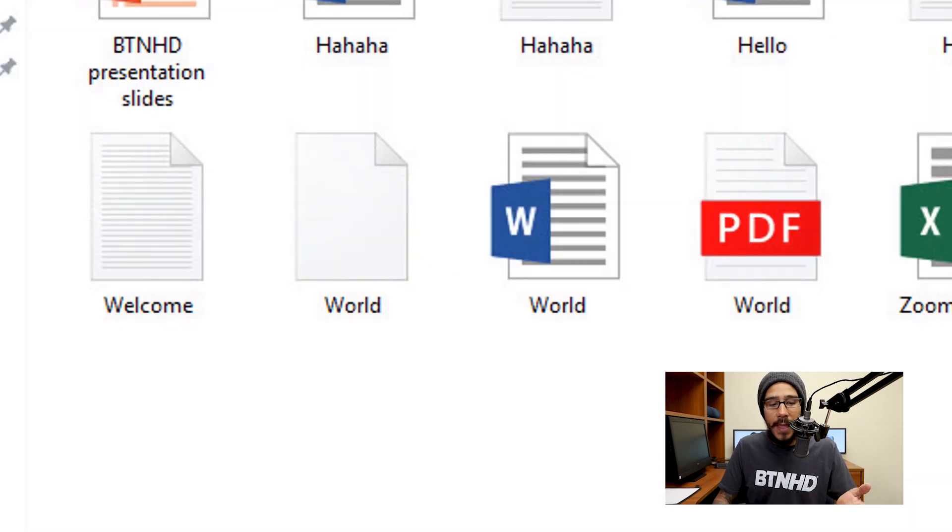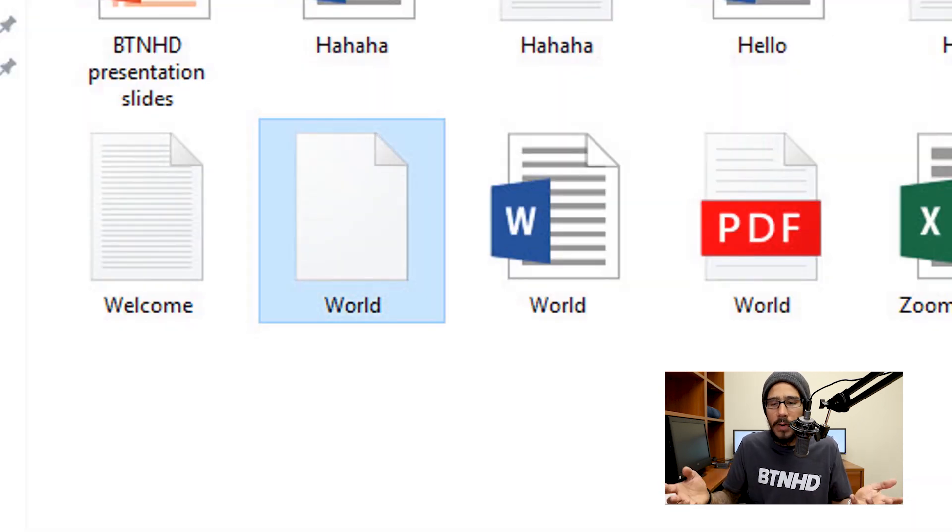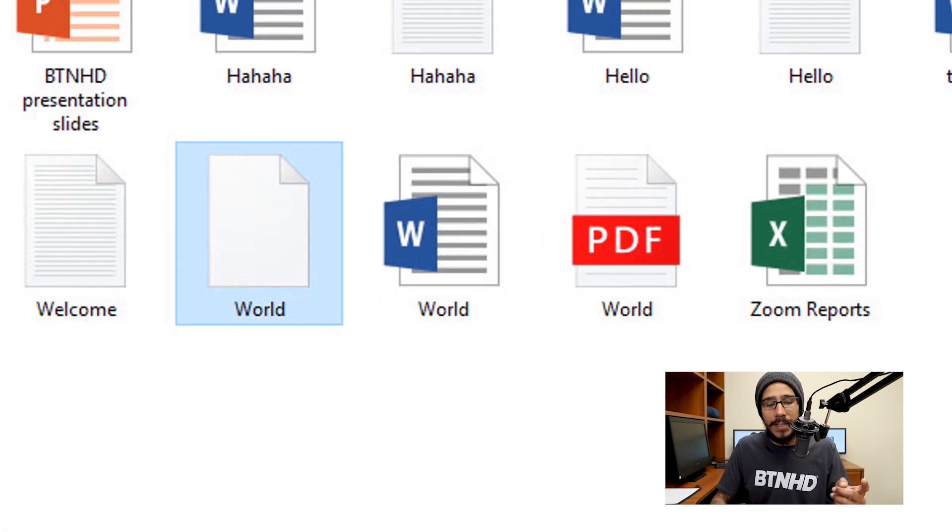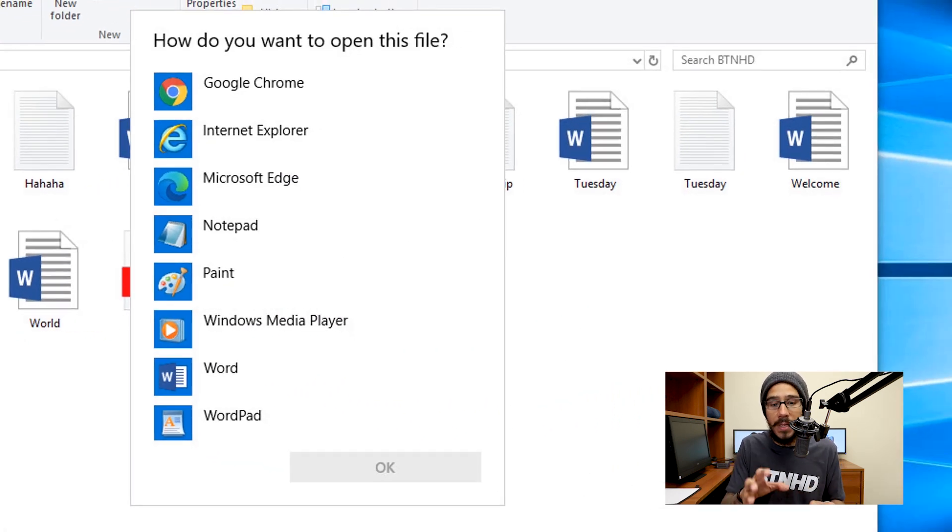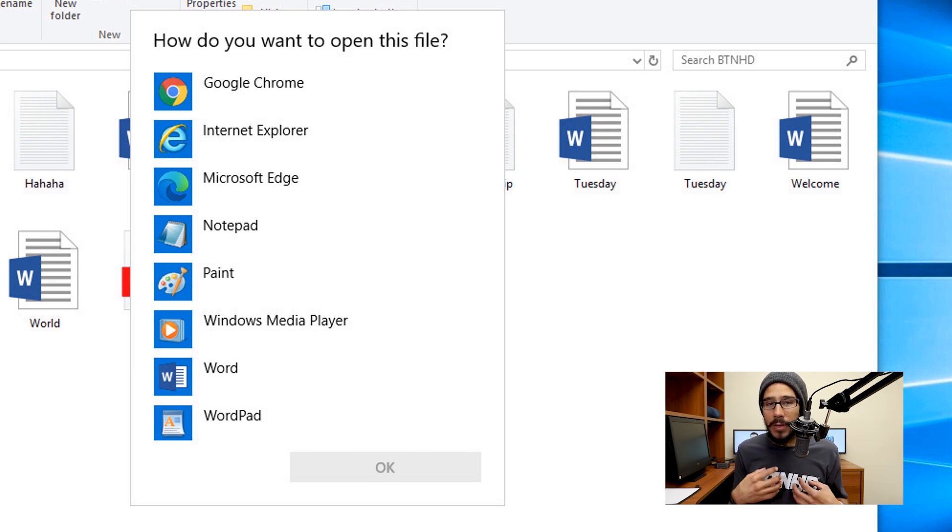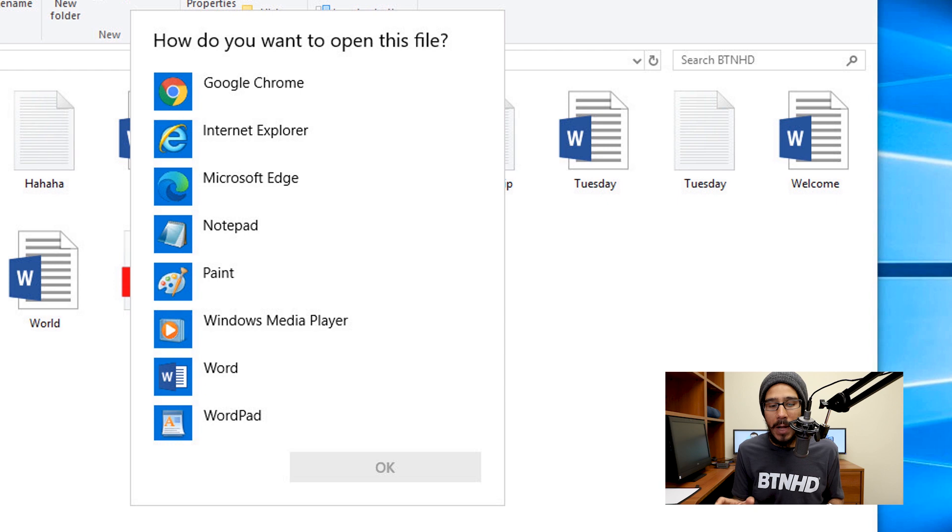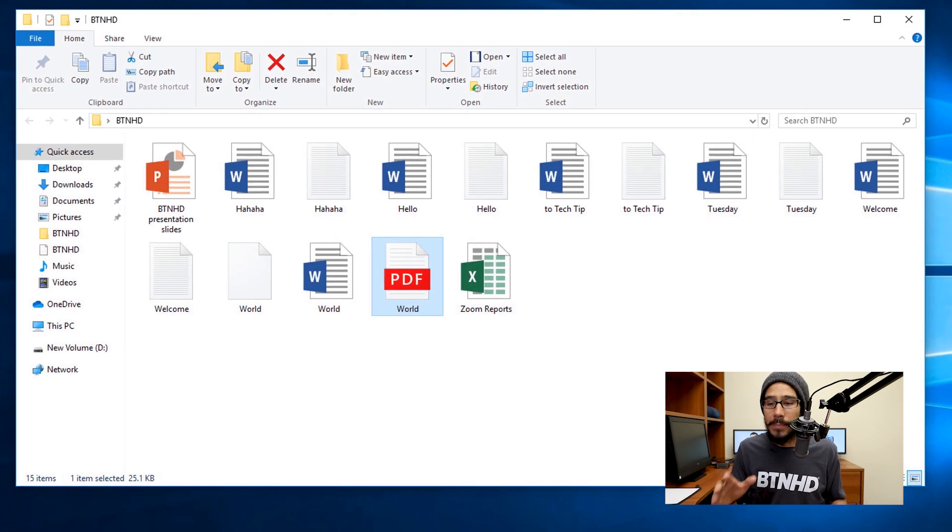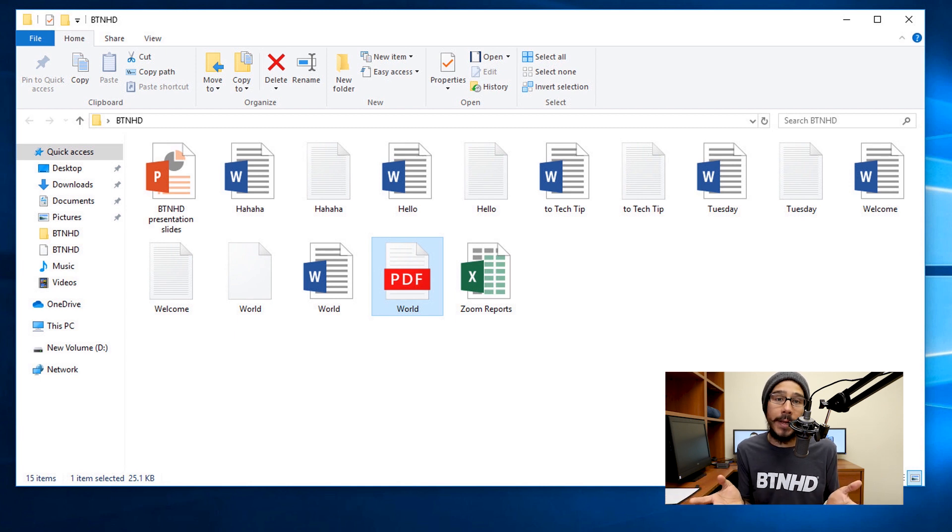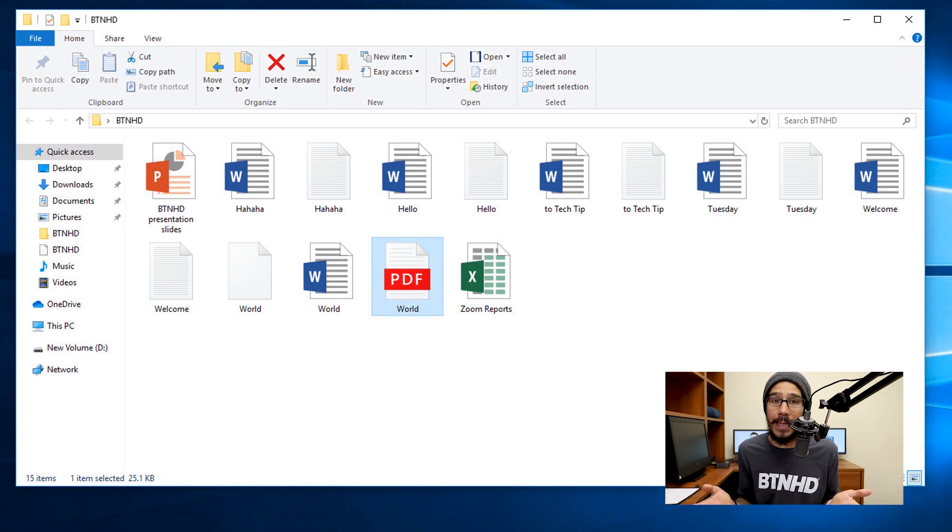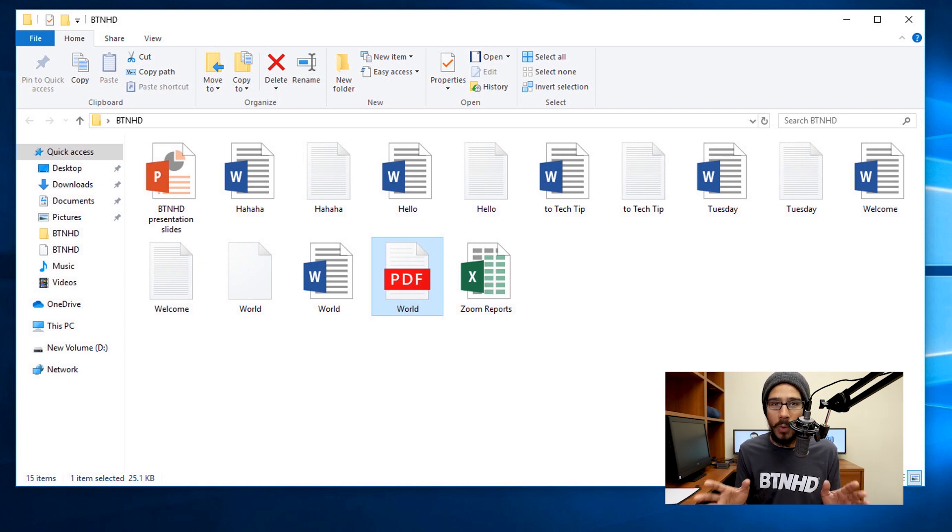So I received a file called world from a friend or family or whomever. And when I double click on it, I get this. Normally when you get this, this means that Windows couldn't recognize the file type of this particular document. I normally recommend do not do anything, I would just escape from it. And once you escape, contact the person that sent you that file and say, hey, I'm having issues opening it up because my system doesn't recognize it. Never open an unknown file type because you never know what will happen.